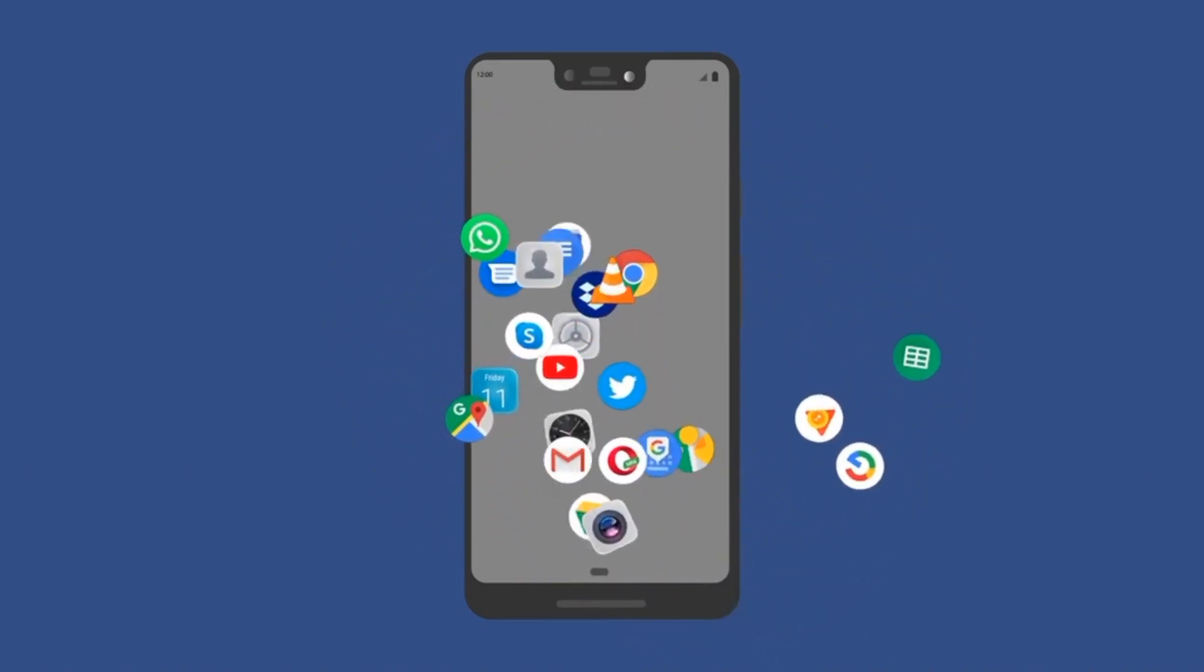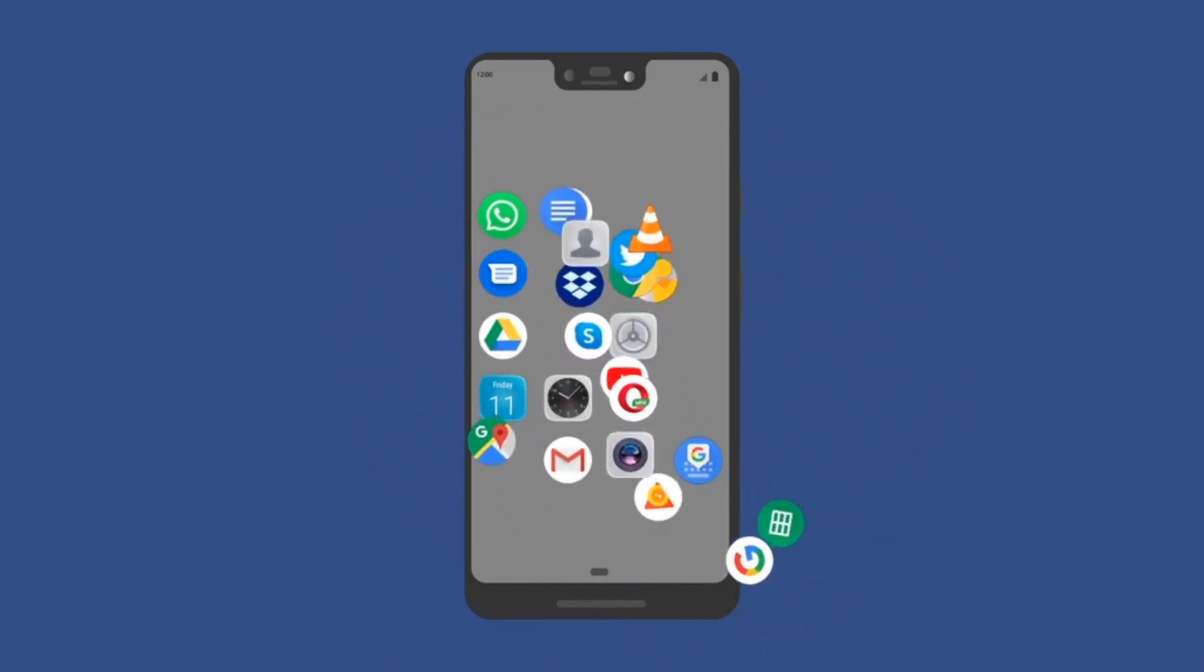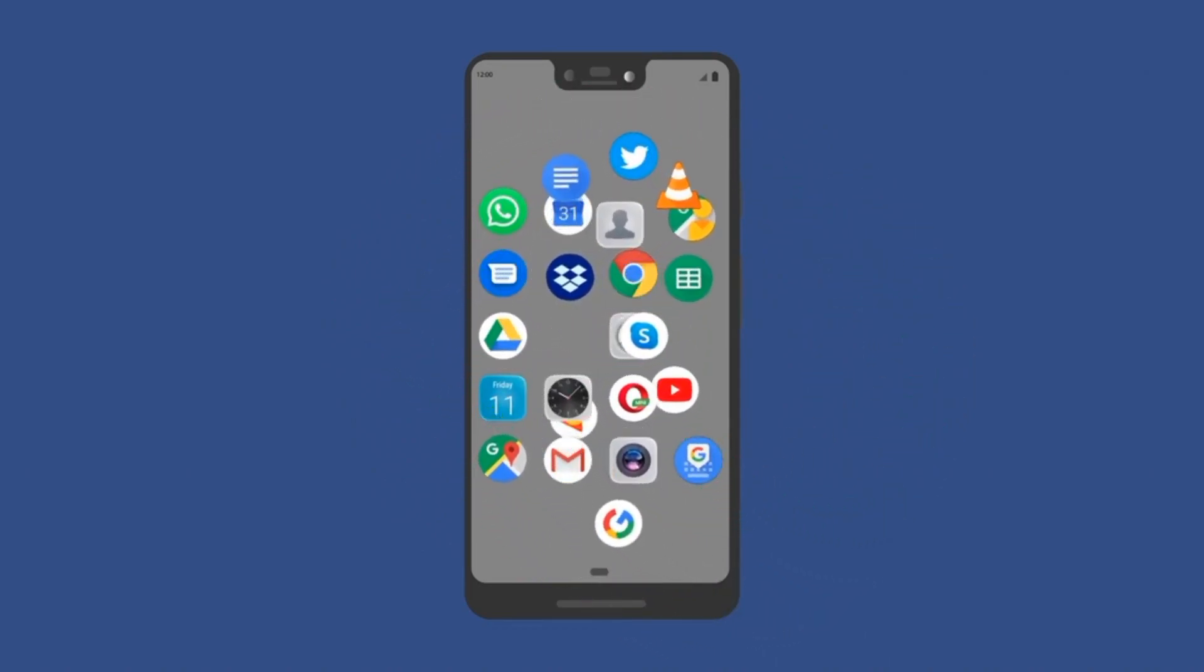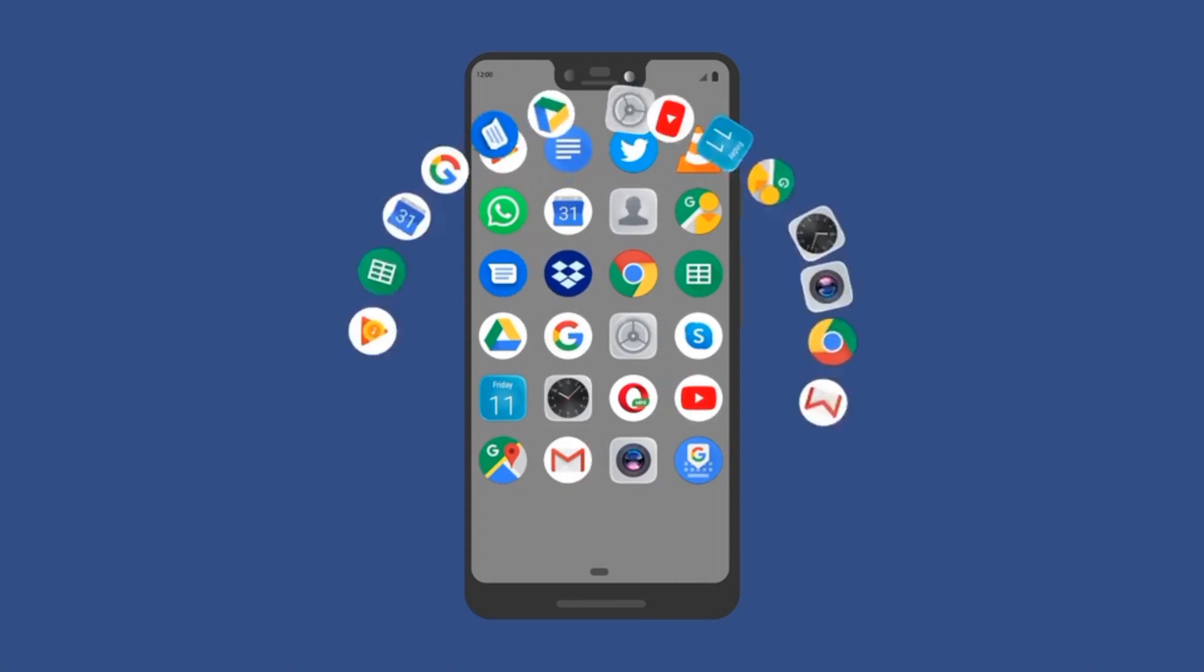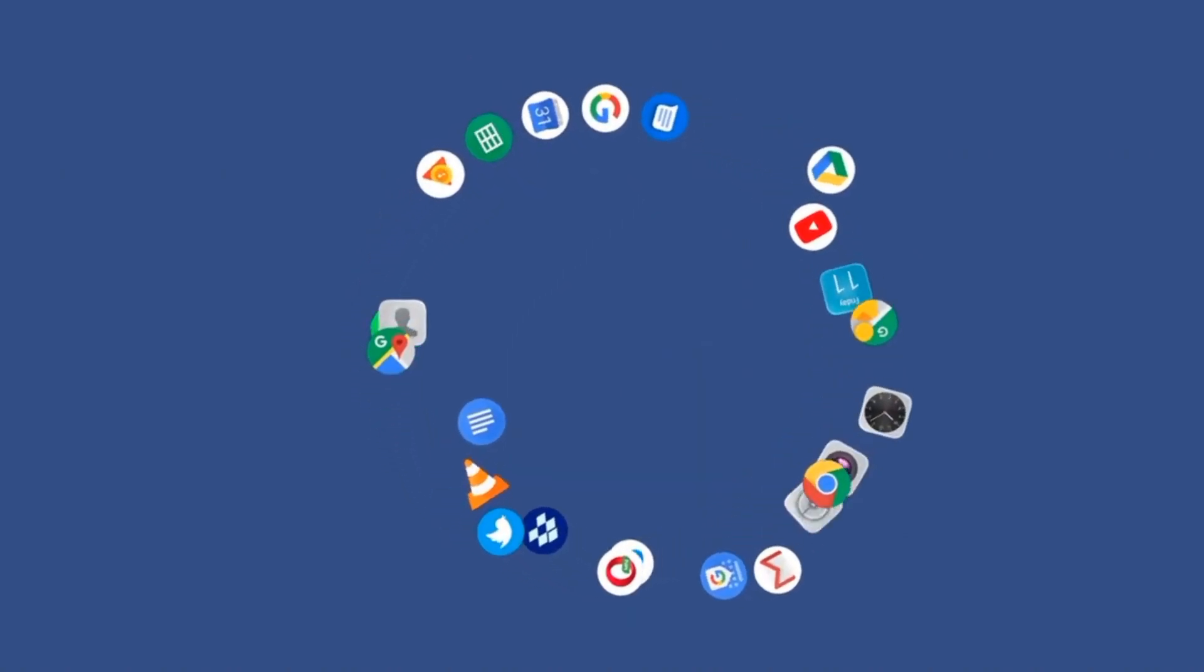So, which one is better? It ultimately comes down to personal preference. Both Apple and Android have their strengths and weaknesses.